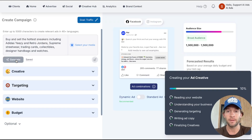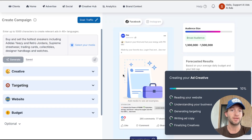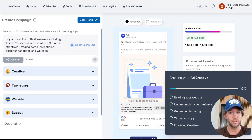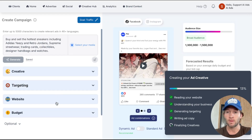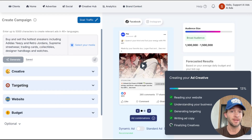Tap Generate — this will generate all of our ad creative, targeting, and website destination for us. You can start seeing some of the previews pulling in right here.